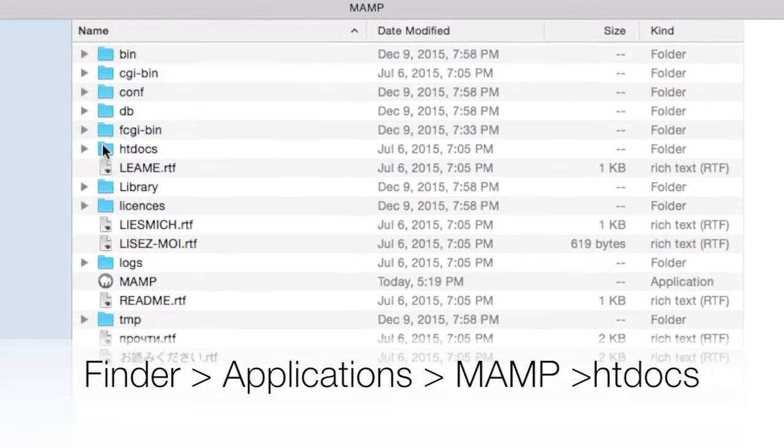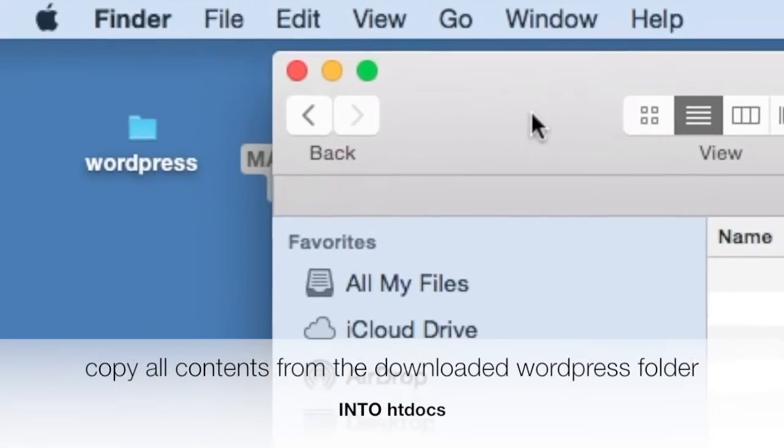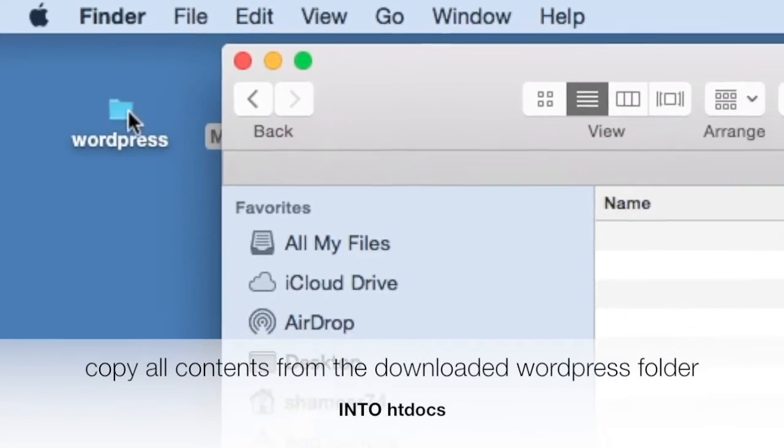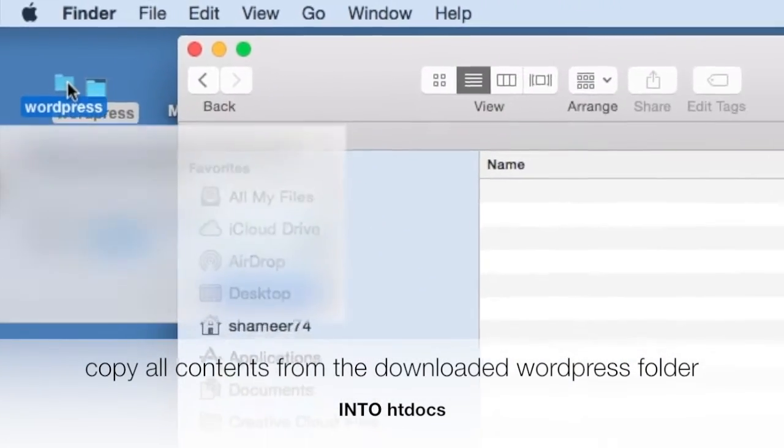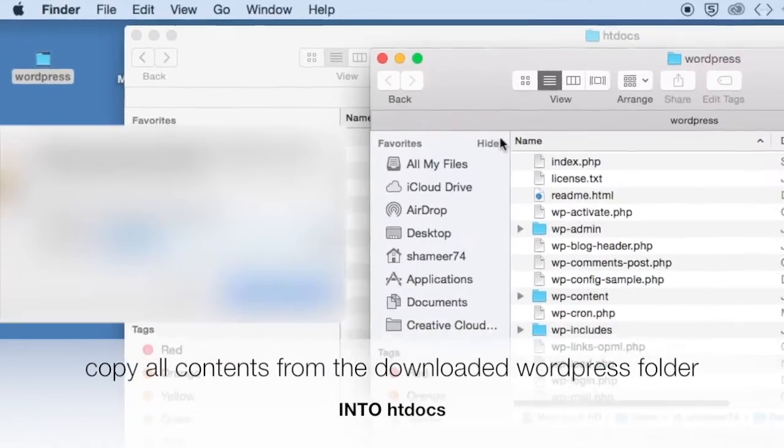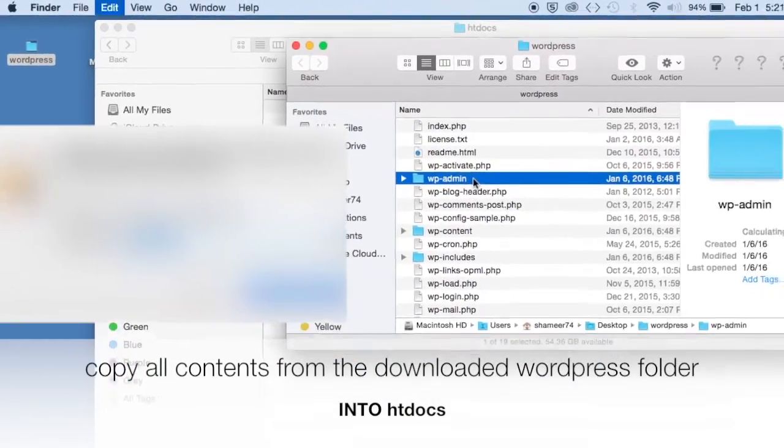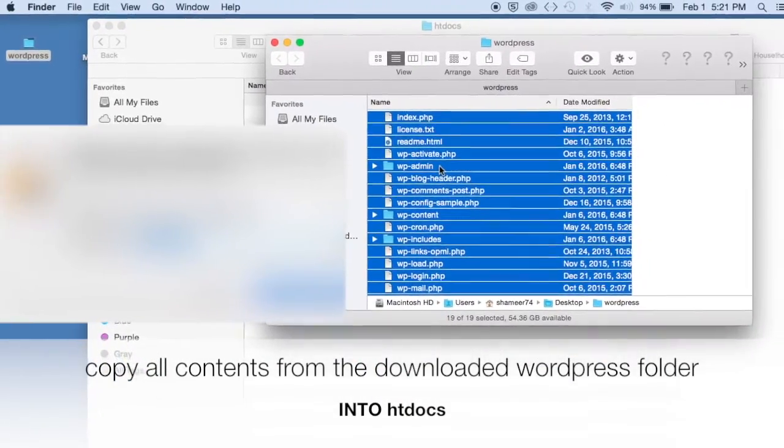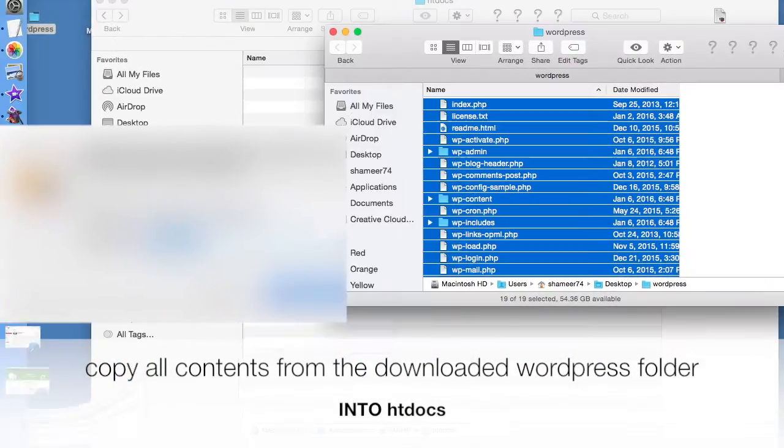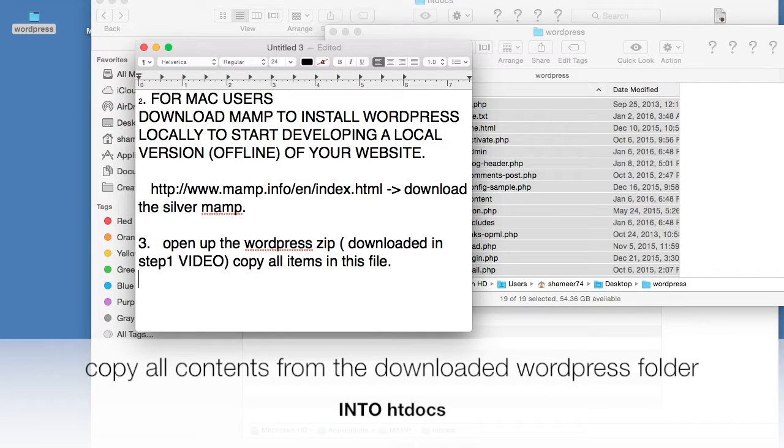Now you want to open MAMP, go to htdocs. And from the folder that we already saved on the desktop, the WordPress folder, you want to go into that folder and copy all the contents in that folder.